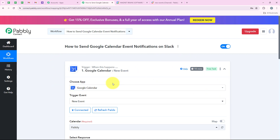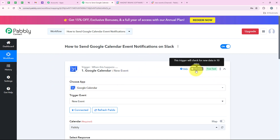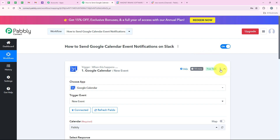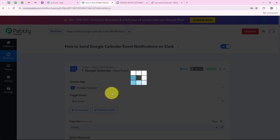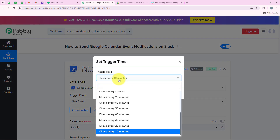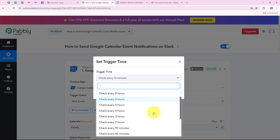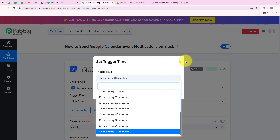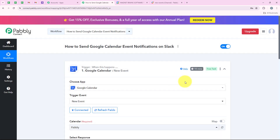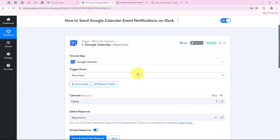Before moving to our action step, I will let you know that this trigger will check for new data every 10 minutes. If you wish to increase this time, you can go to the three dots and then set trigger time. You can set the trigger time between 10 minutes and 24 hours. I am going to keep it as 10 minutes.